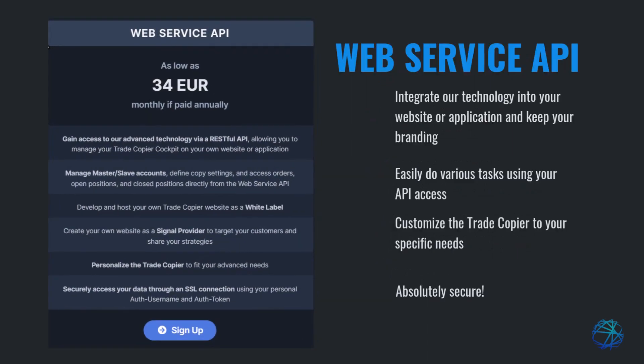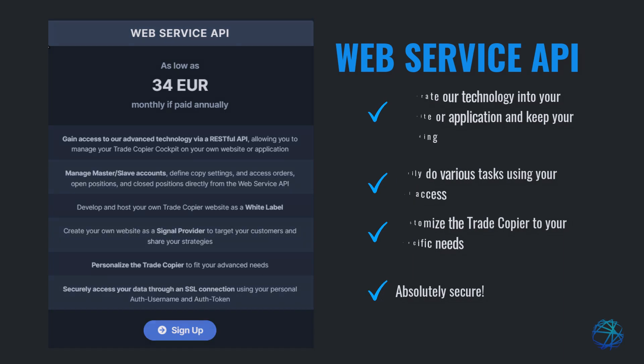If you have your own branding and want to incorporate our technology into your website or application, the web service API is an excellent choice. It provides a RESTful API for seamless integration. You can create a white-label website and become a signal provider, allowing you to share your strategies with your customers. The API allows you to handle tasks such as managing master and slave accounts, customizing the trade copier, and configuring copy settings to suit your specific needs. Lastly, you can relax knowing your data is safe as we implement strict security protocols.